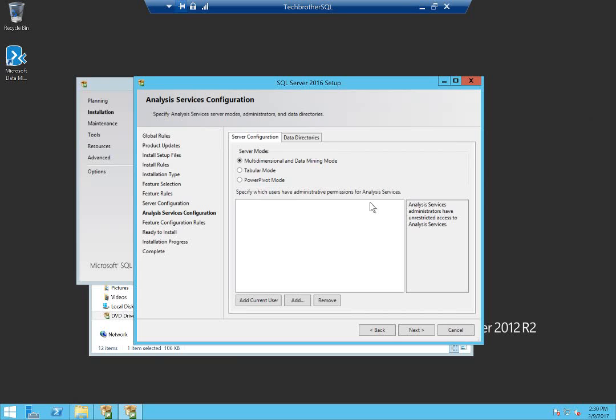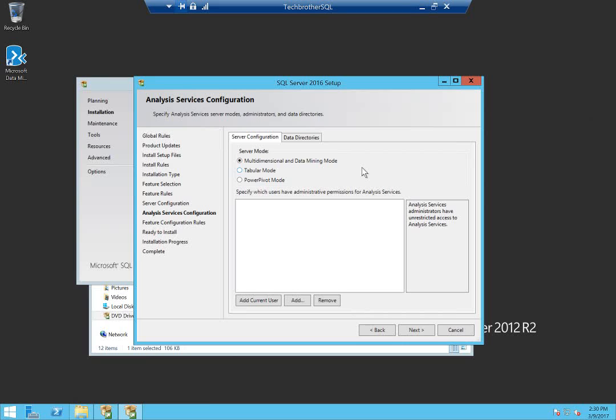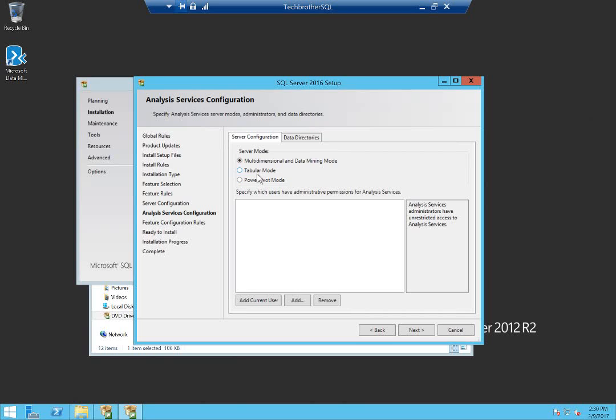These are very important to understand - the Analysis Services server modes. One is Multi-dimensional and Data Mining mode. If you are going to install Analysis Services and use it for cube, dimension, and fact, full-featured Analysis Services, you should install Multi-dimensional and Data Mining mode. The second mode is Tabular mode.